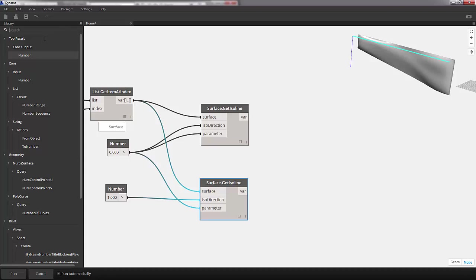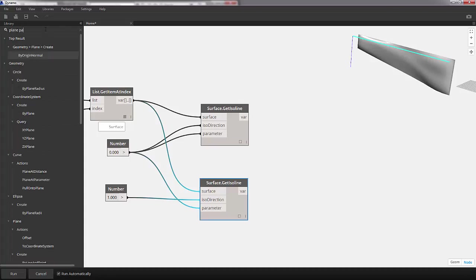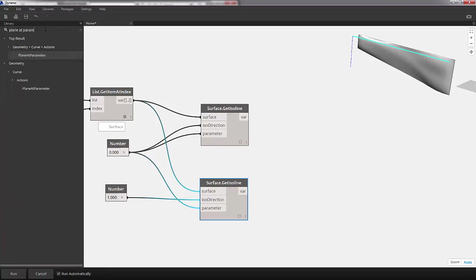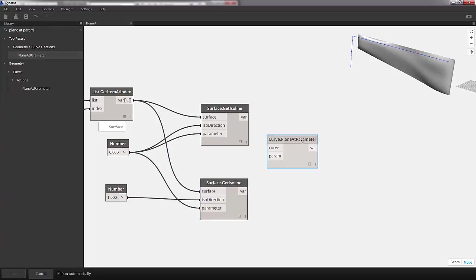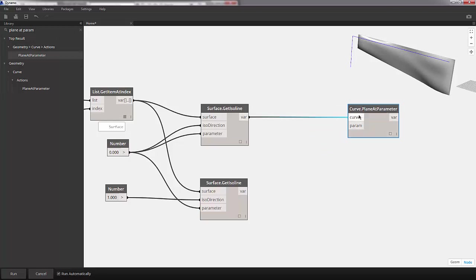First we'll go over to the search bar and look for plane at parameter. We want to do that with a curve here. Remember we want the curve, our isoline, to plug into the input for curve, and we'll also pull up a code block.